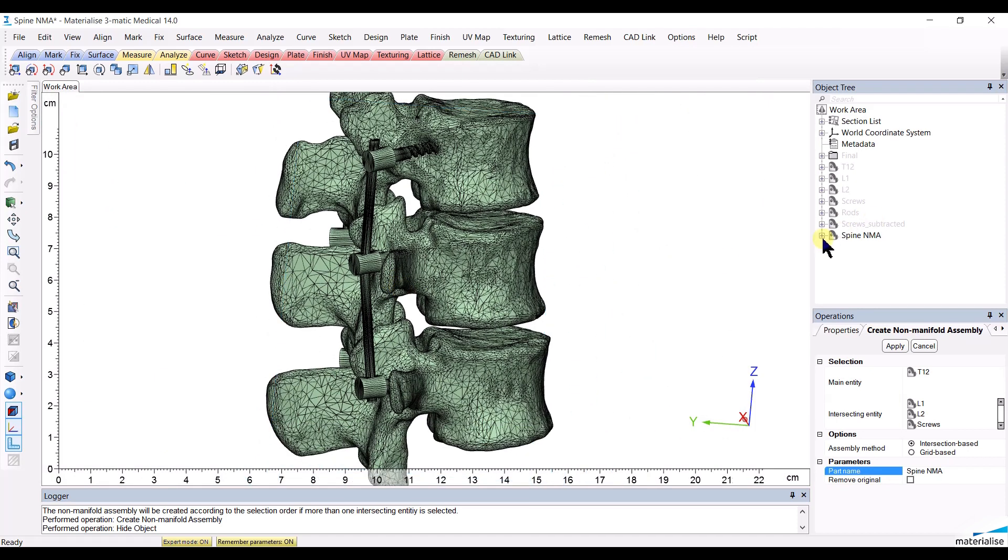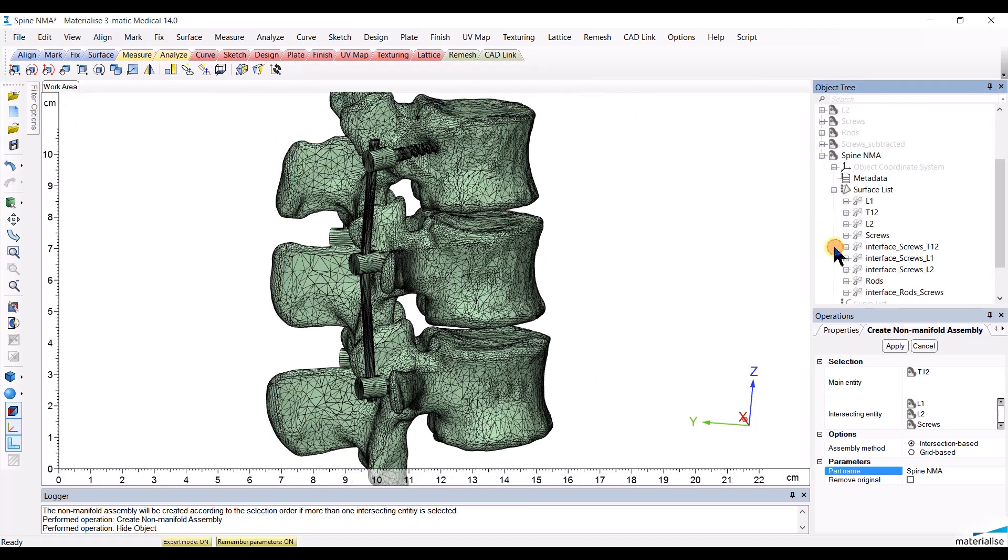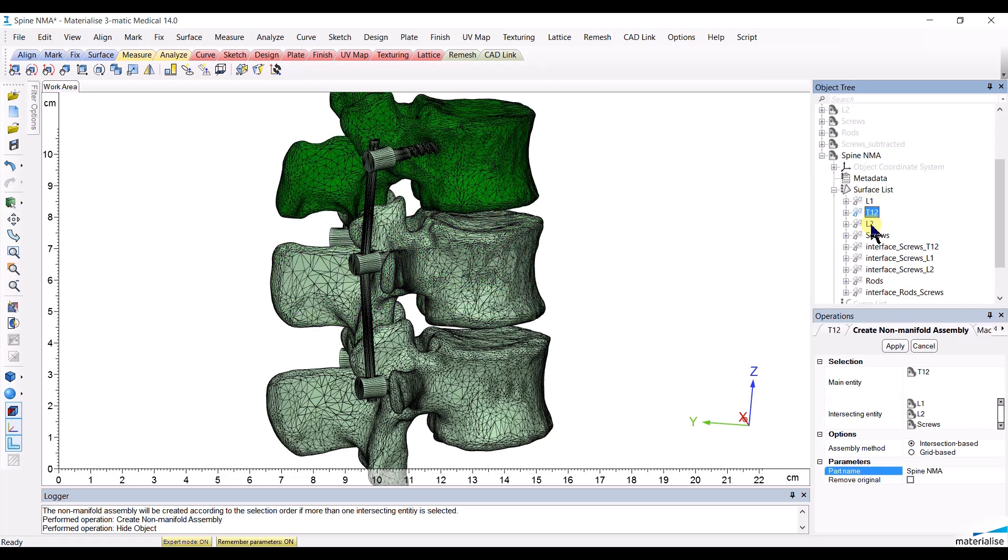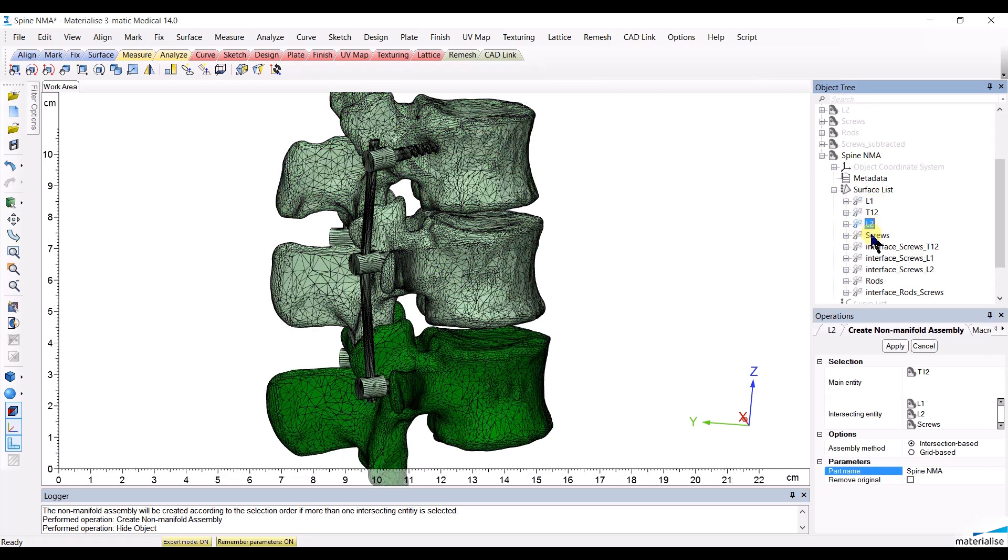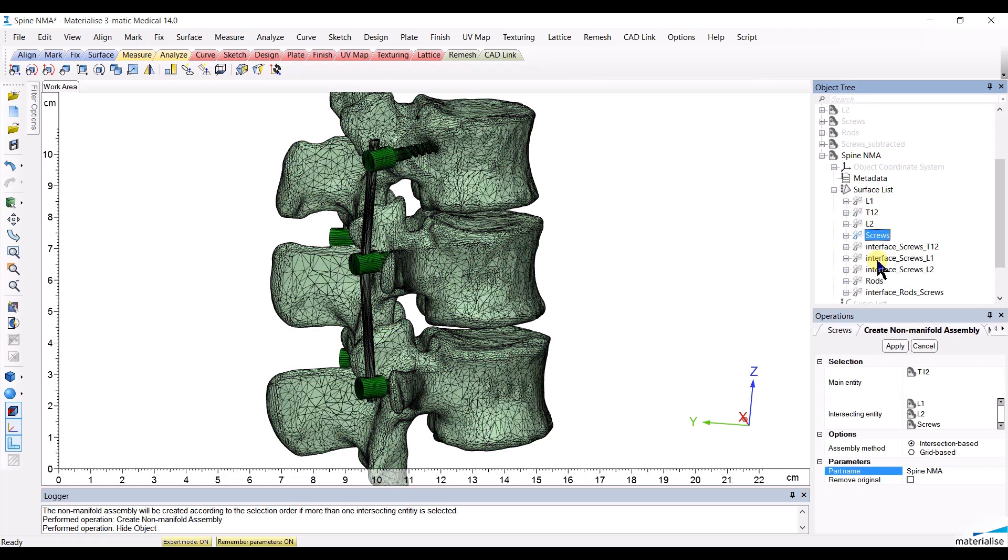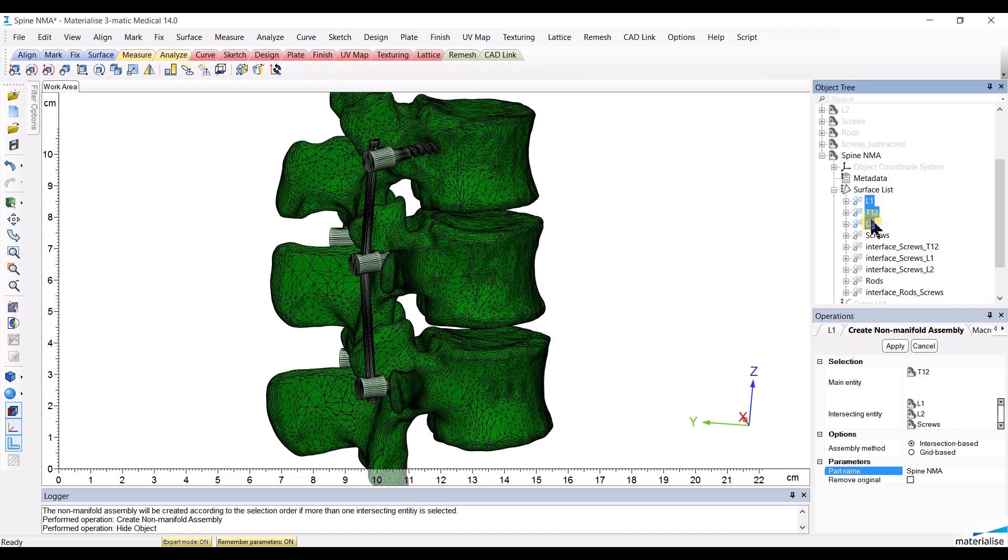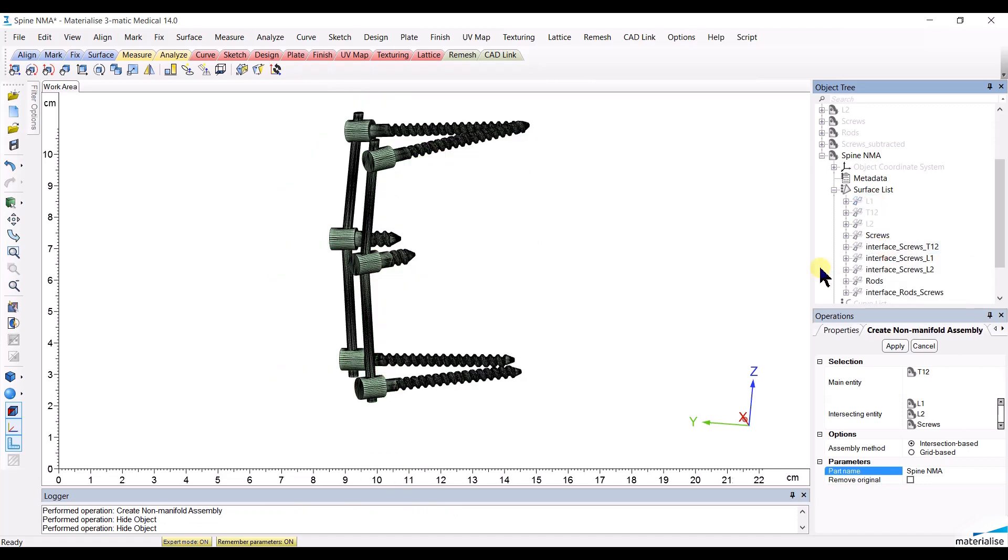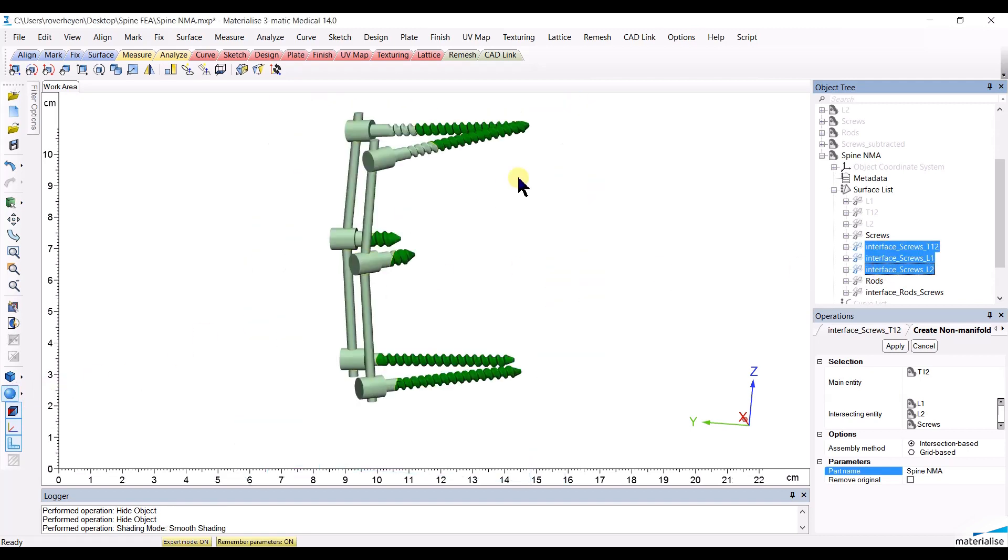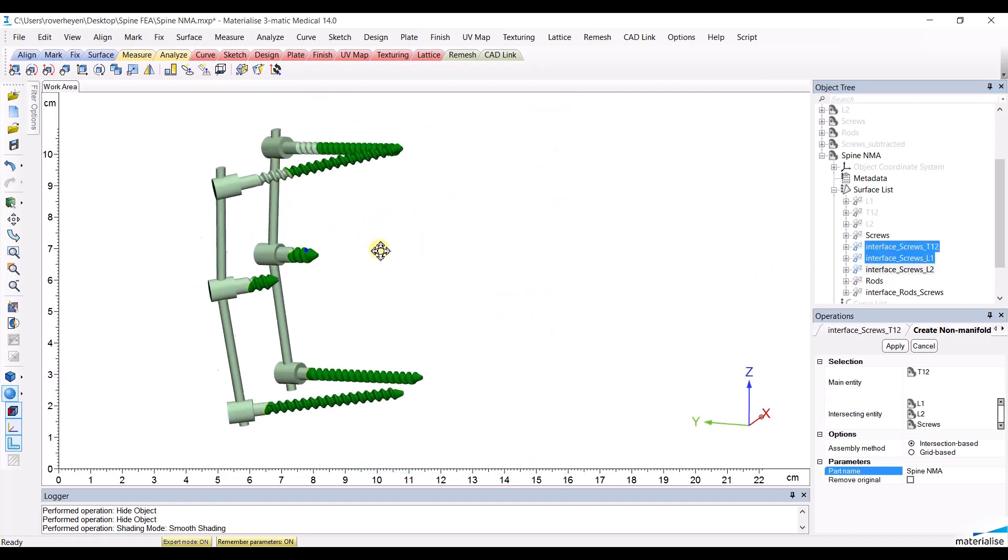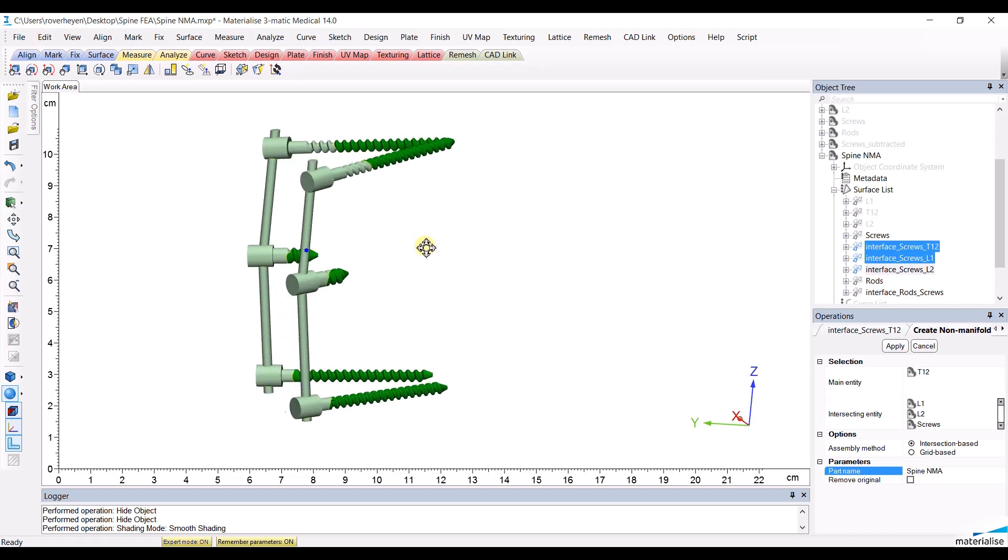Now, if we look inside the non-manifold assembly, we will see in the surface list that we can get back to a surface for each and every one of the original objects, as well as a different surface for each one of the interfaces. So, let's for example hide the vertebrae. We can see the interfaces of the screws with the vertebrae.